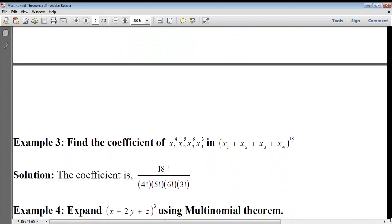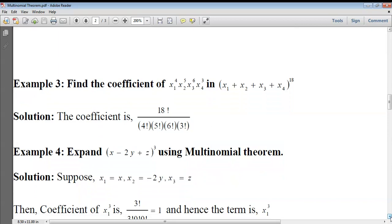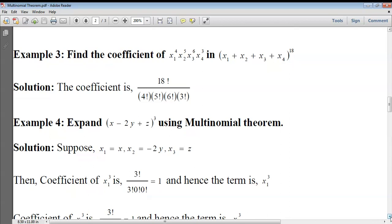In the expansion of (x1 + x2 + x3 + x4) whole power 18, there are four variables and n = 18. Find the coefficient of x1⁴ · x2⁵ · x3⁶ · x4³. According to the formula, it is n! by (q1! · q2! · q3! · q4!), which is 18! by (4! · 5! · 6! · 3!).